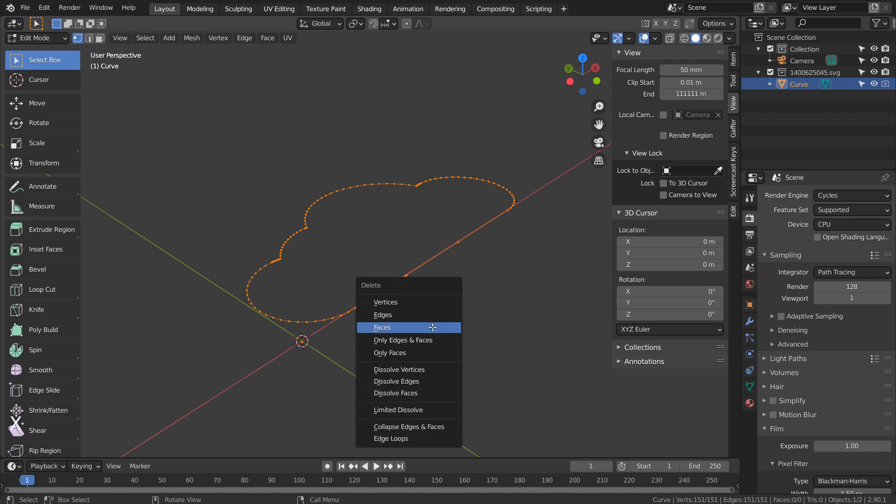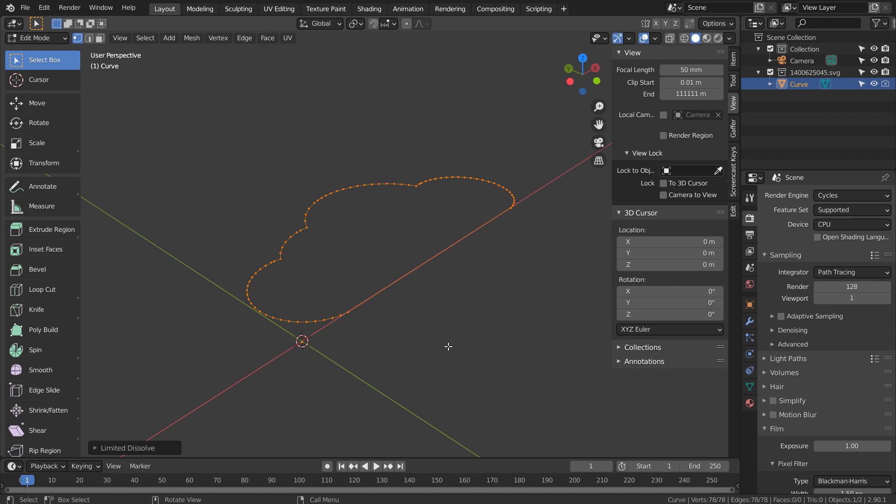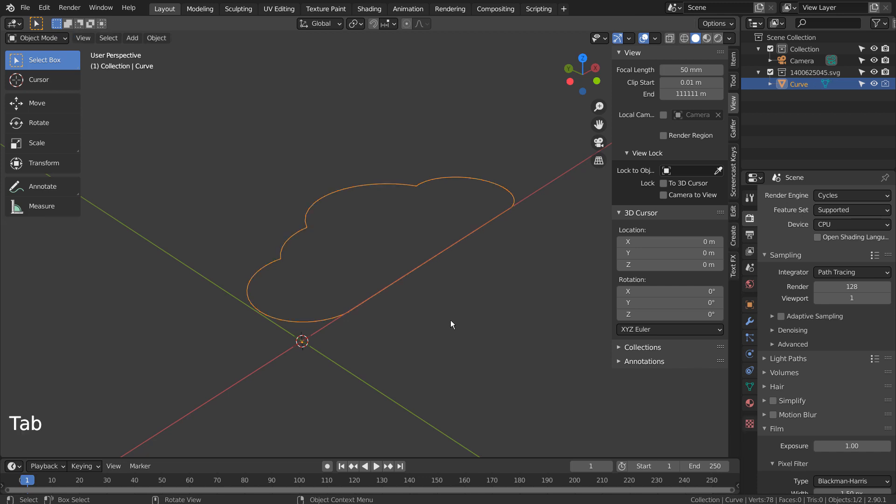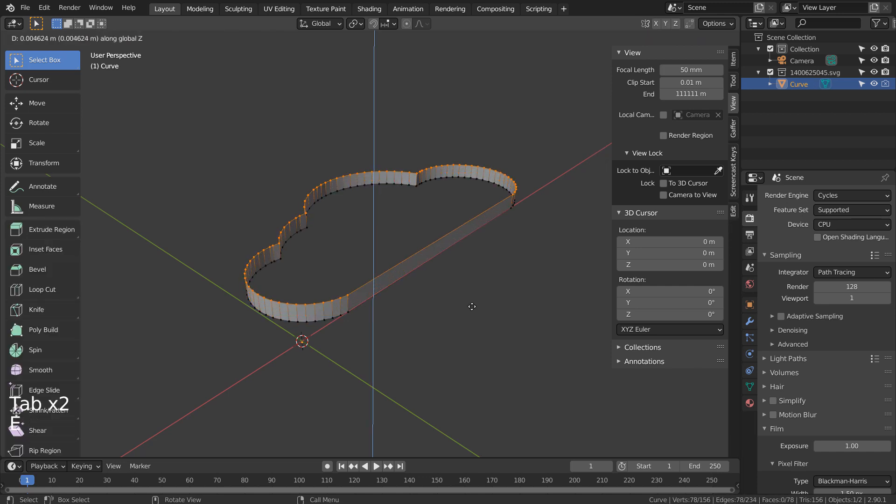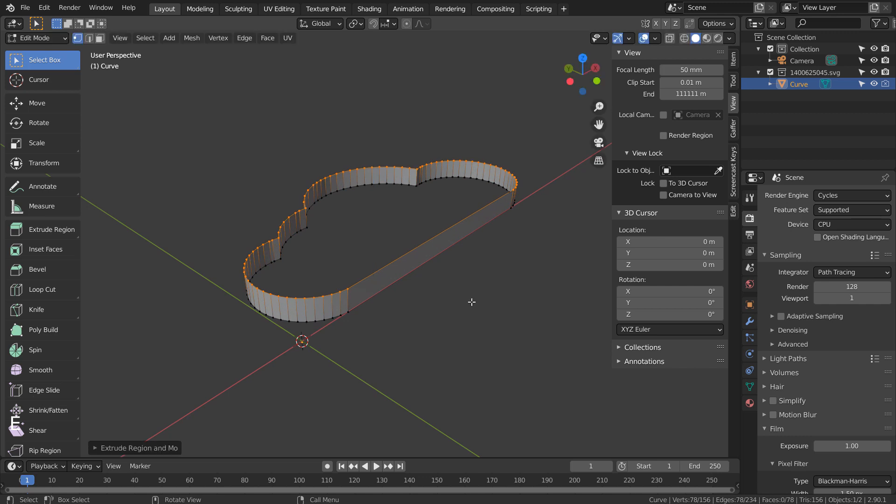Let's type X and remove some vertices by Limited Dissolve. Control F to fill.